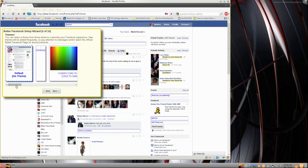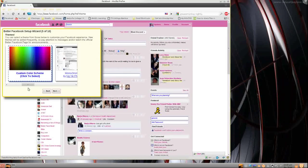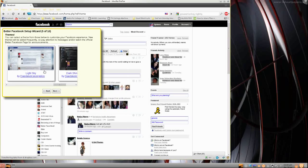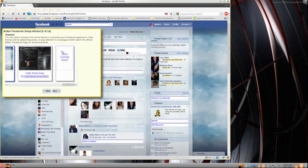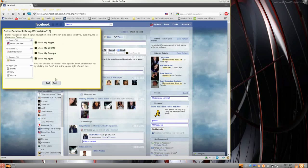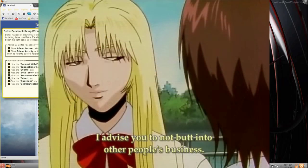Next: themes. You can do the default thing, the desktop thing, a custom color, or monochromatic. Monochromatic is a custom theme made by a person. There's also Light Sky — I think I'm going to use that one — and then there's a dark shiny gray. On the left side you can show your pages, apps, groups and stuff so it'll be easier to get to. I'm turning all that off. They also have a friend tracker and friends activities, which I'm going to turn off. You can hide Connect With Friends, hide suggestions — hide all that.